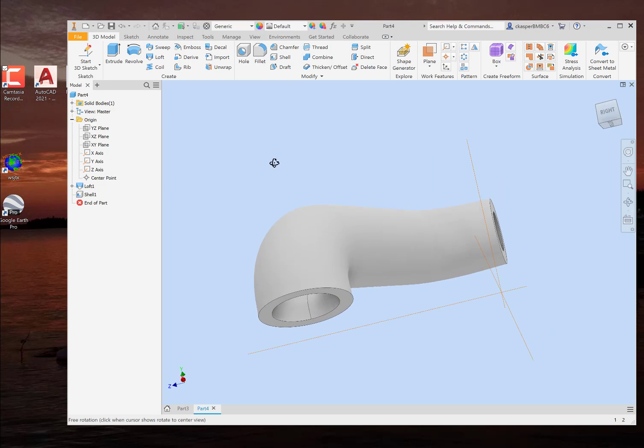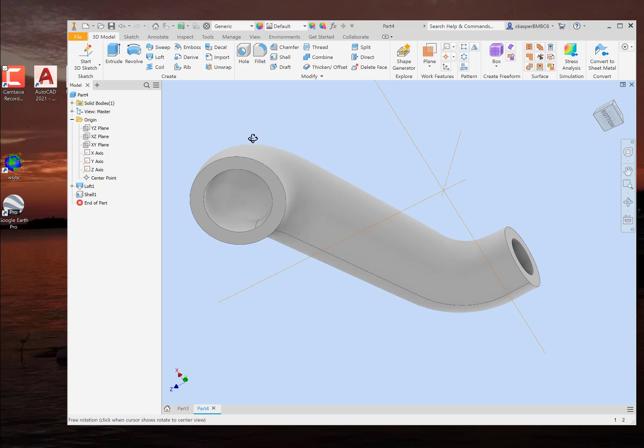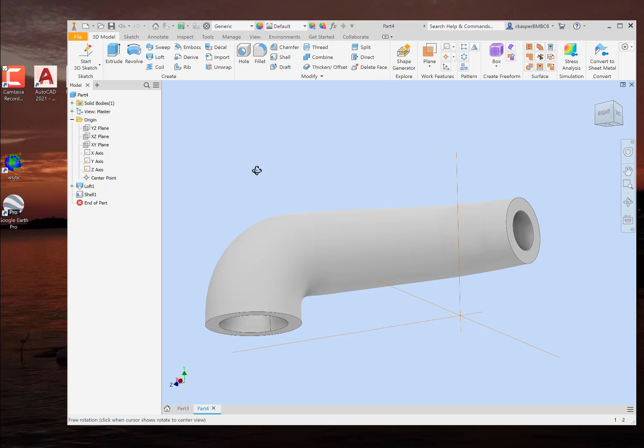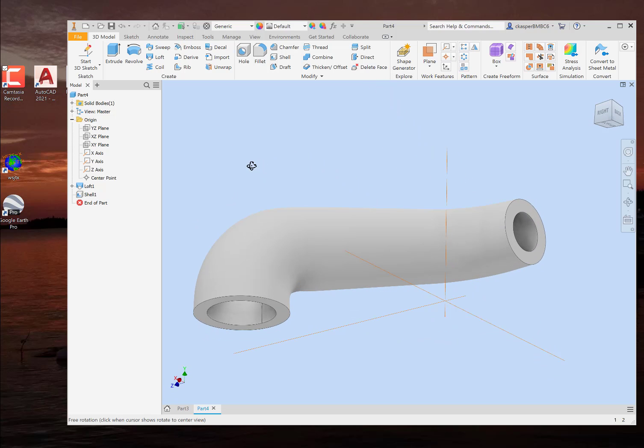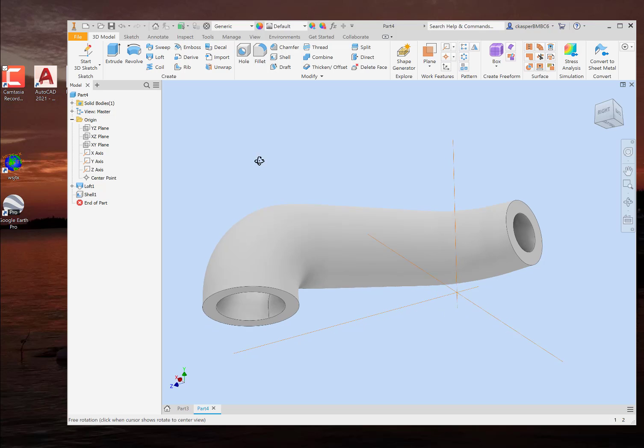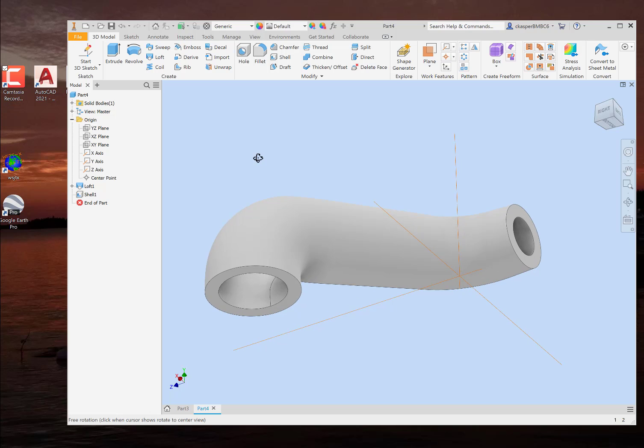And that is your assignment for this week. Just build that. Just build that and upload it. And we will talk to you later. We'll see you later.